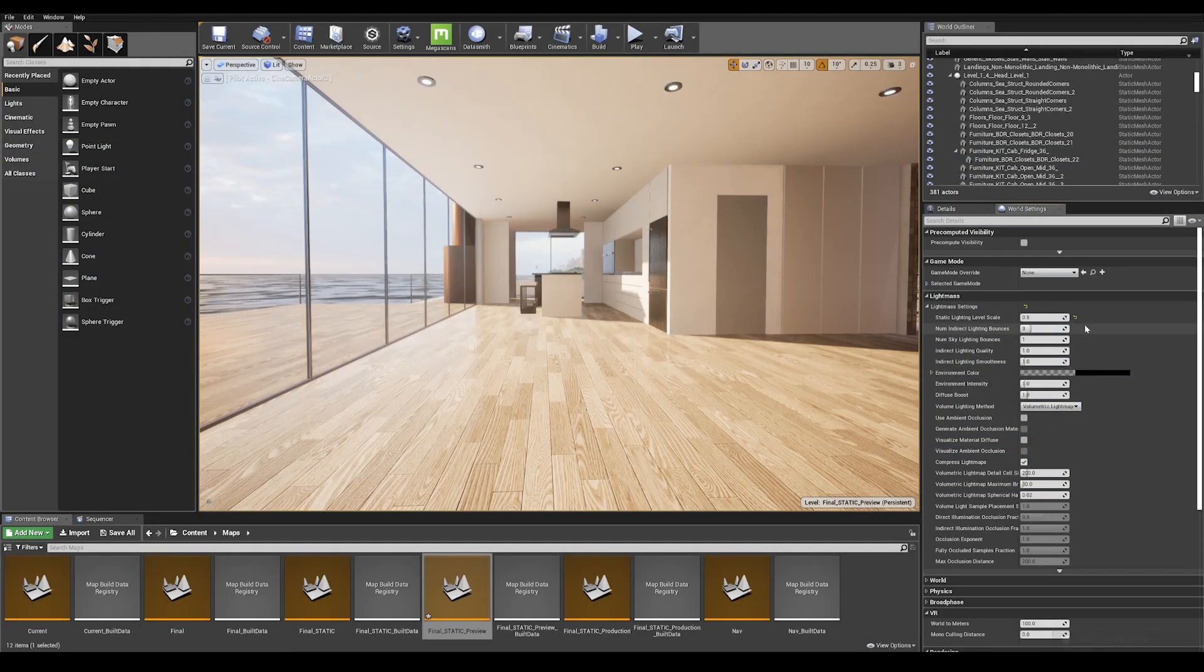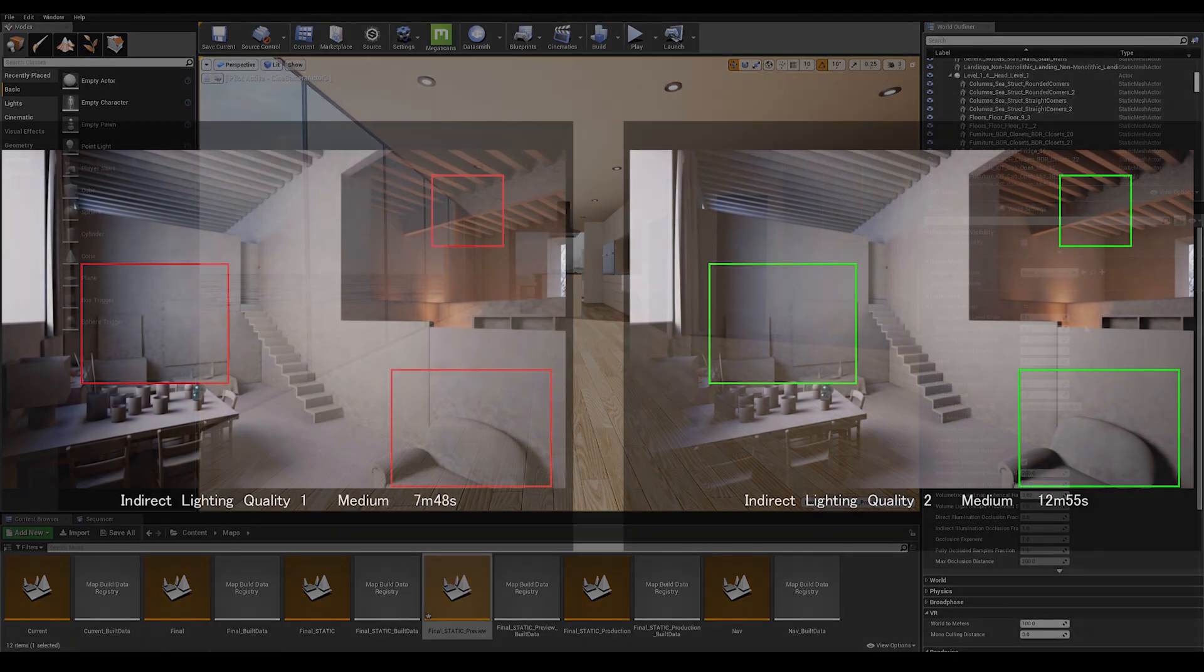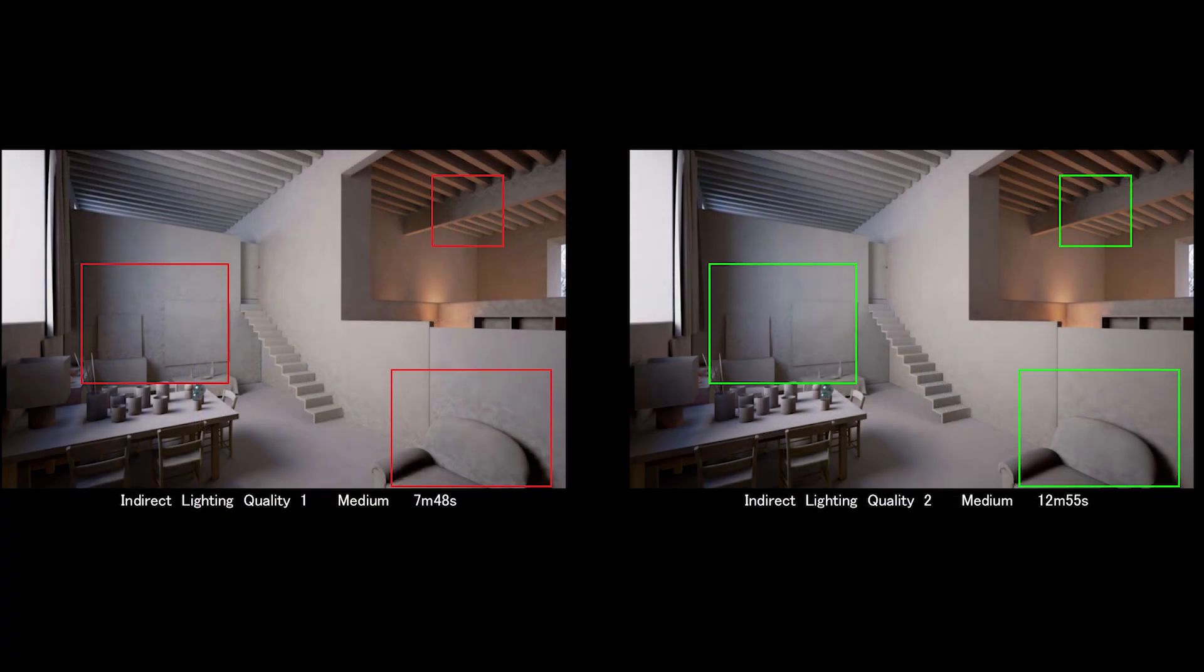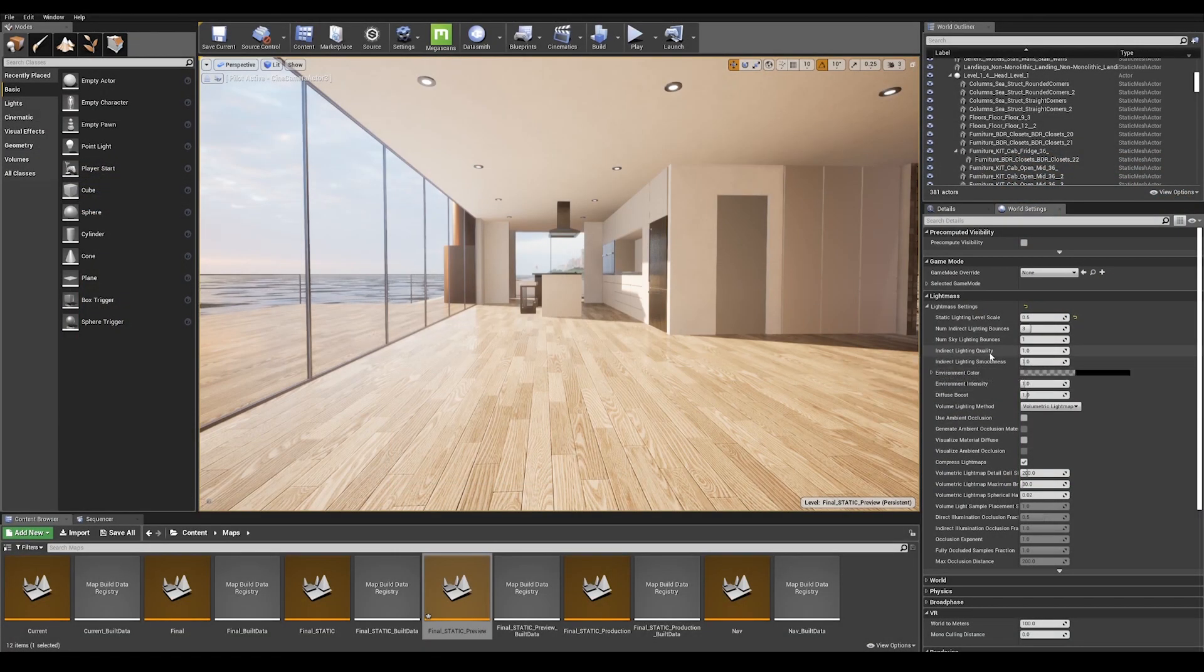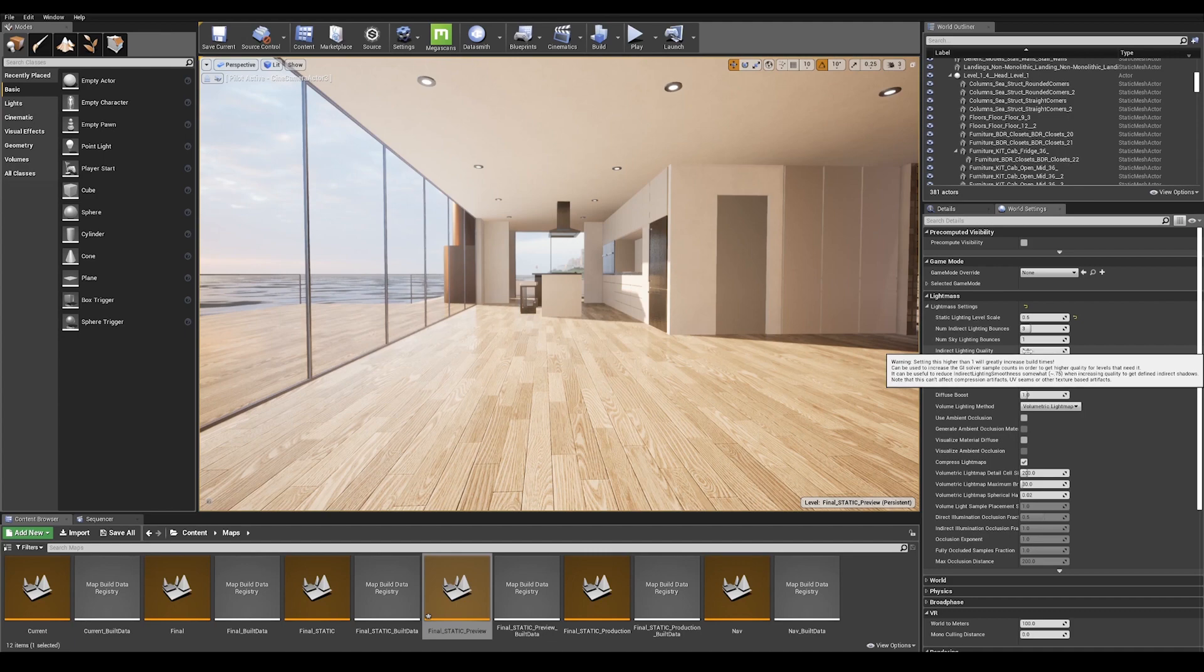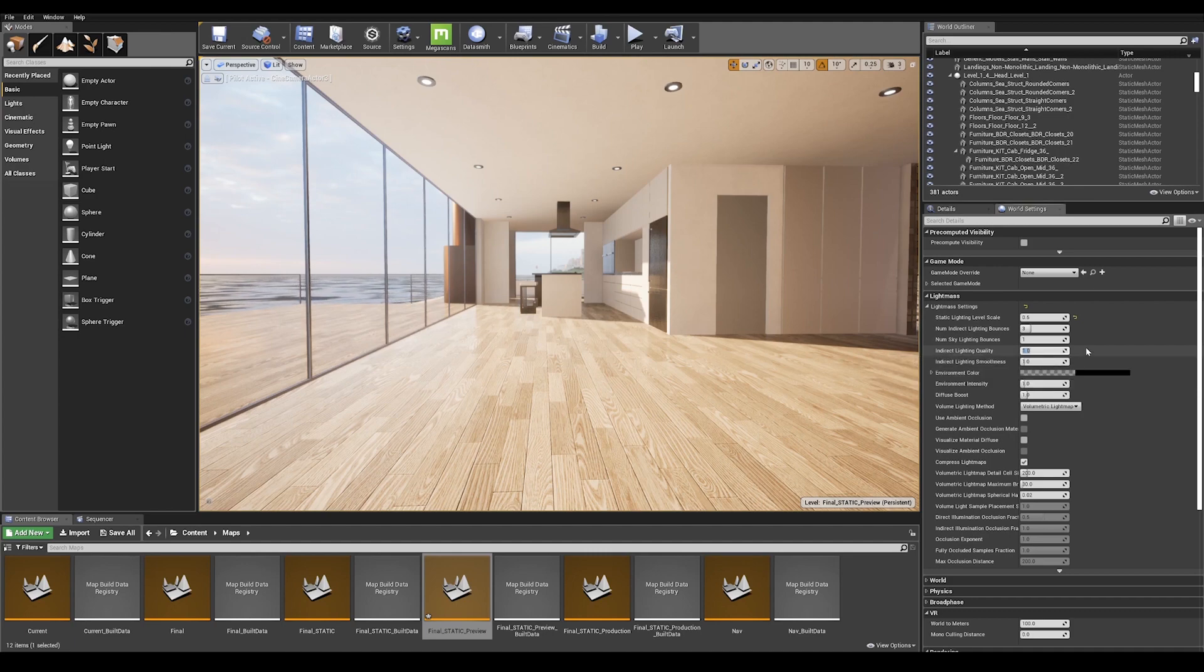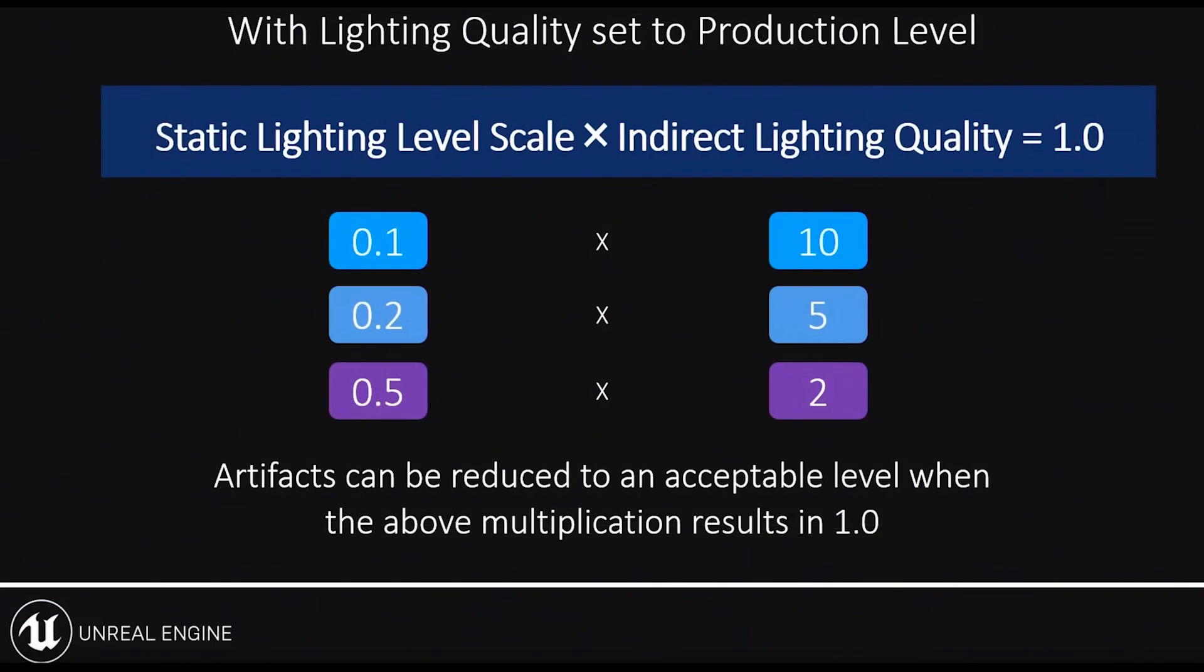Now, this can introduce some noise to your scene, so we must compensate for this by changing our indirect lighting quality. Let's go ahead and do that right now. So here in my indirect lighting quality tab, I'm going to enter a value of 2. And as you see in this illustration, it's a very good indicator on how both my static lighting scale and indirect lighting quality depend on each other.